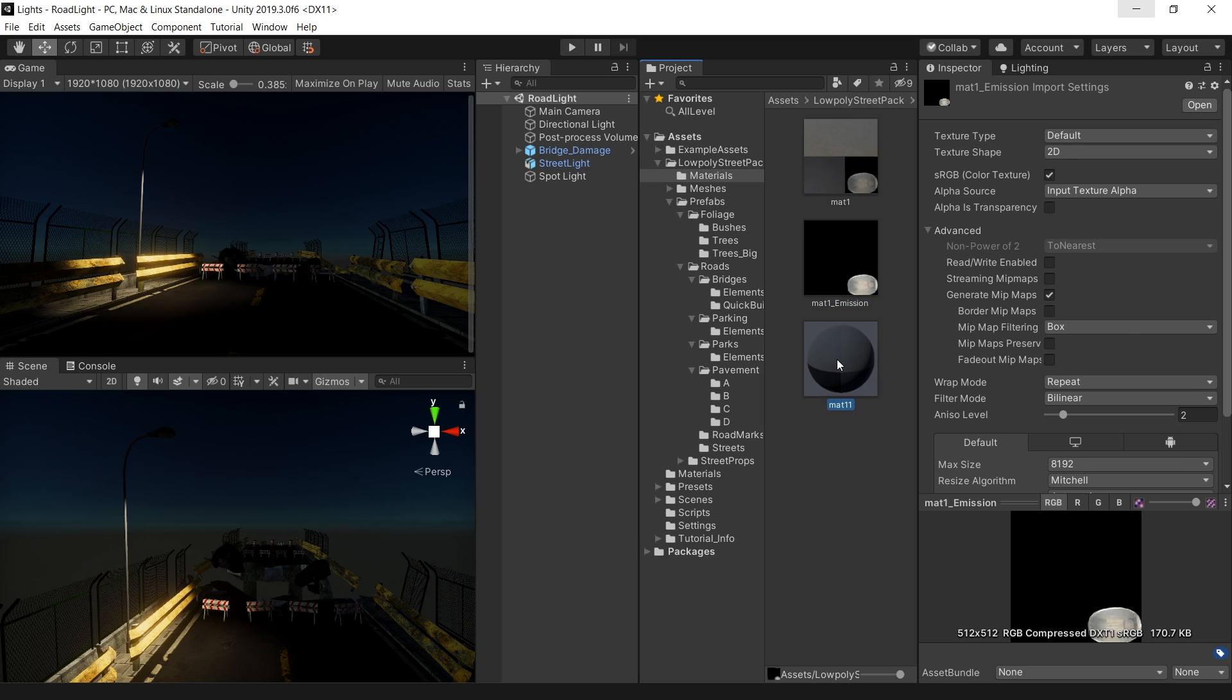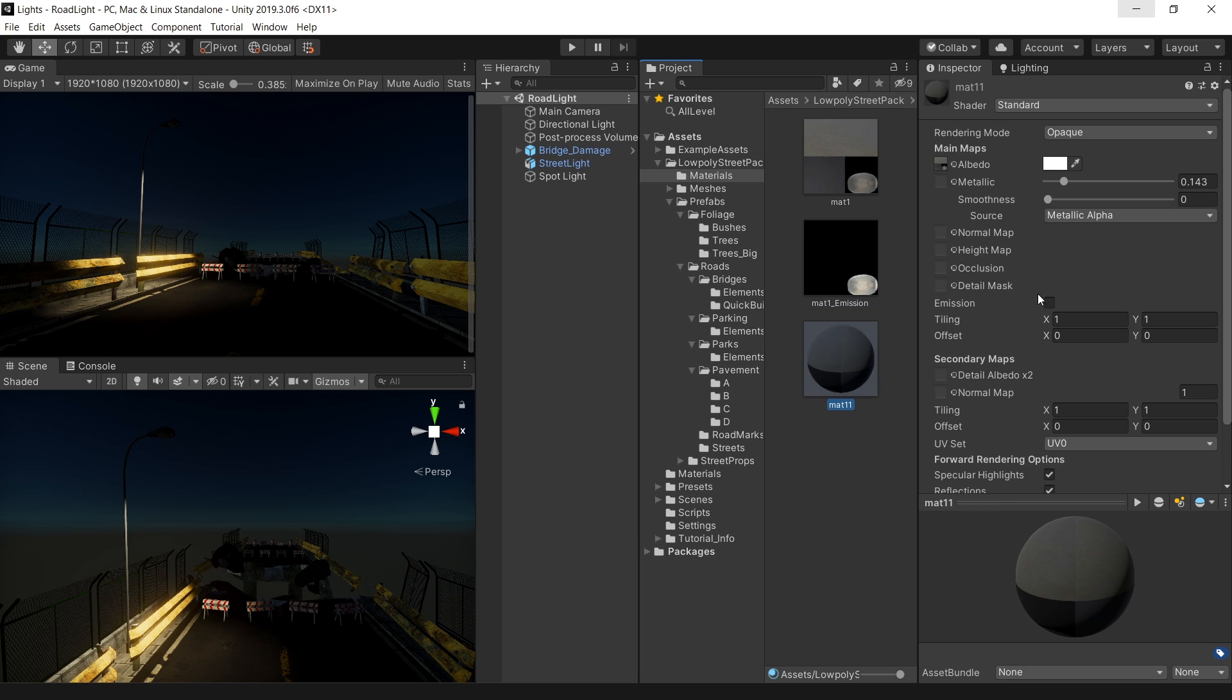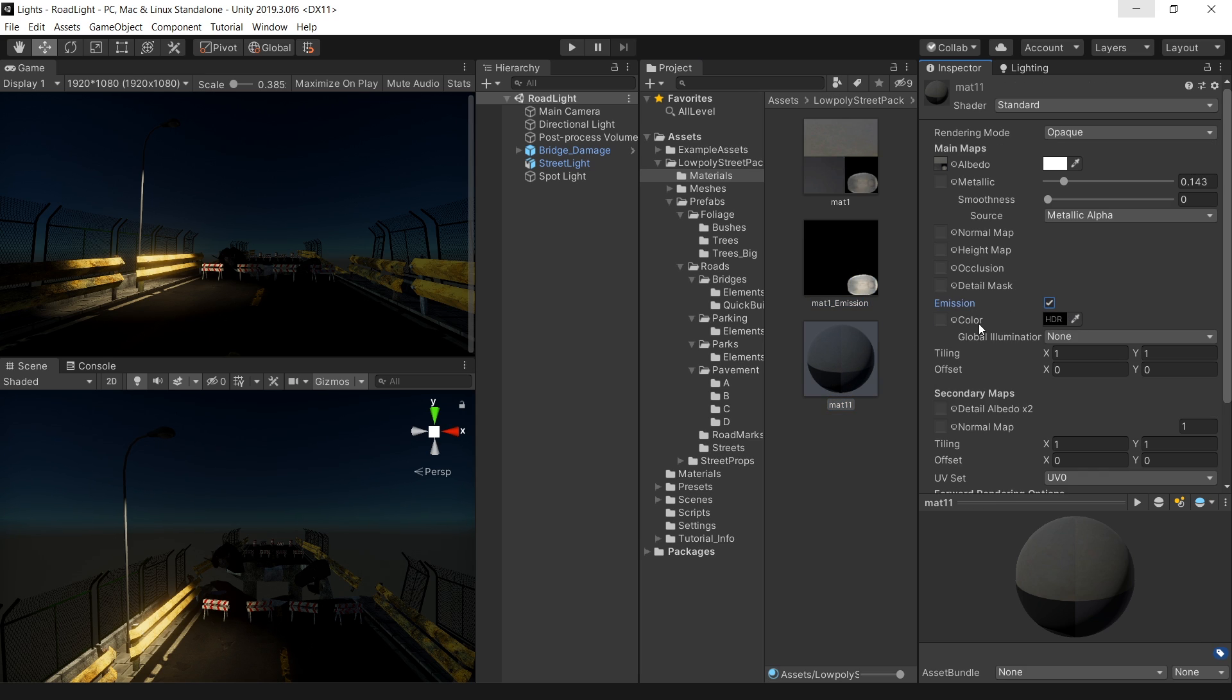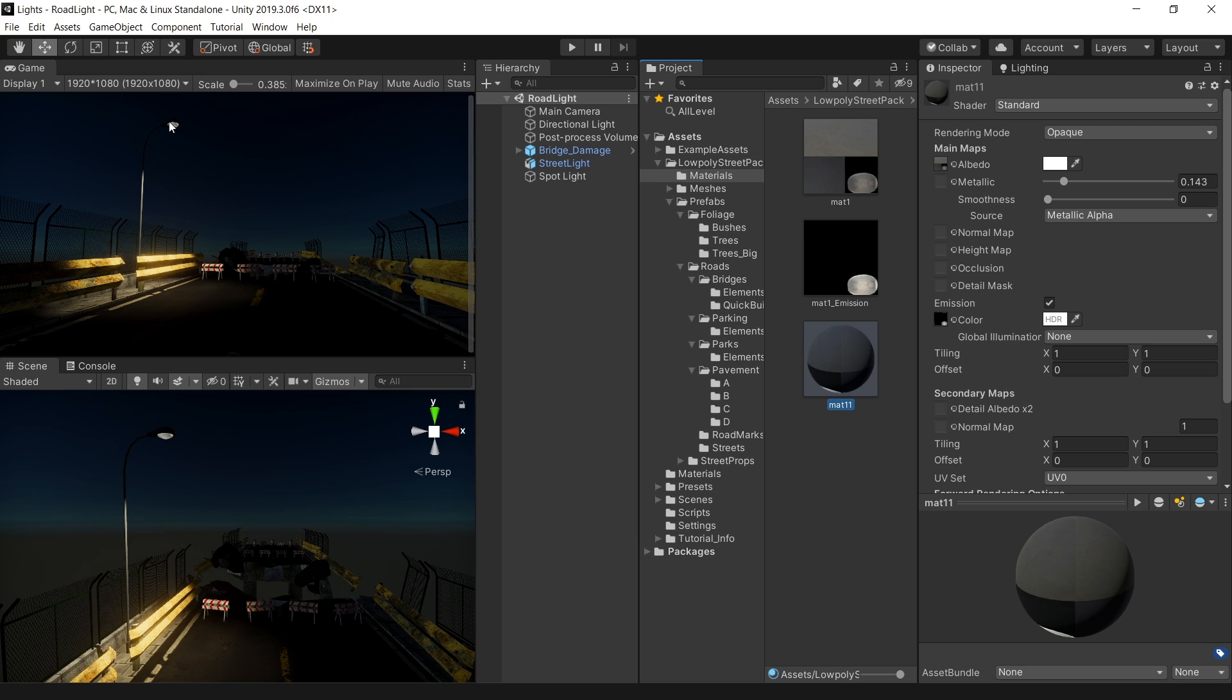Then select your material. And in the emission slot, enable this checkbox option and drag and drop this emission texture in the color slot. And you see immediately our light texture is a bit more bright. But it's still not glowing.